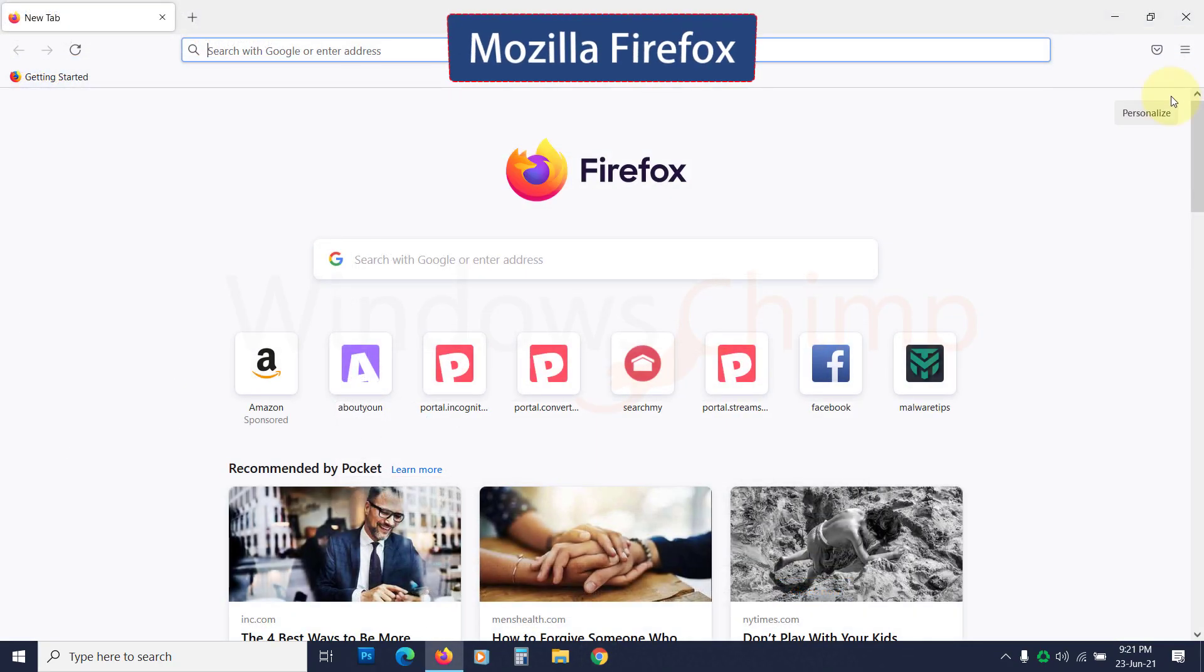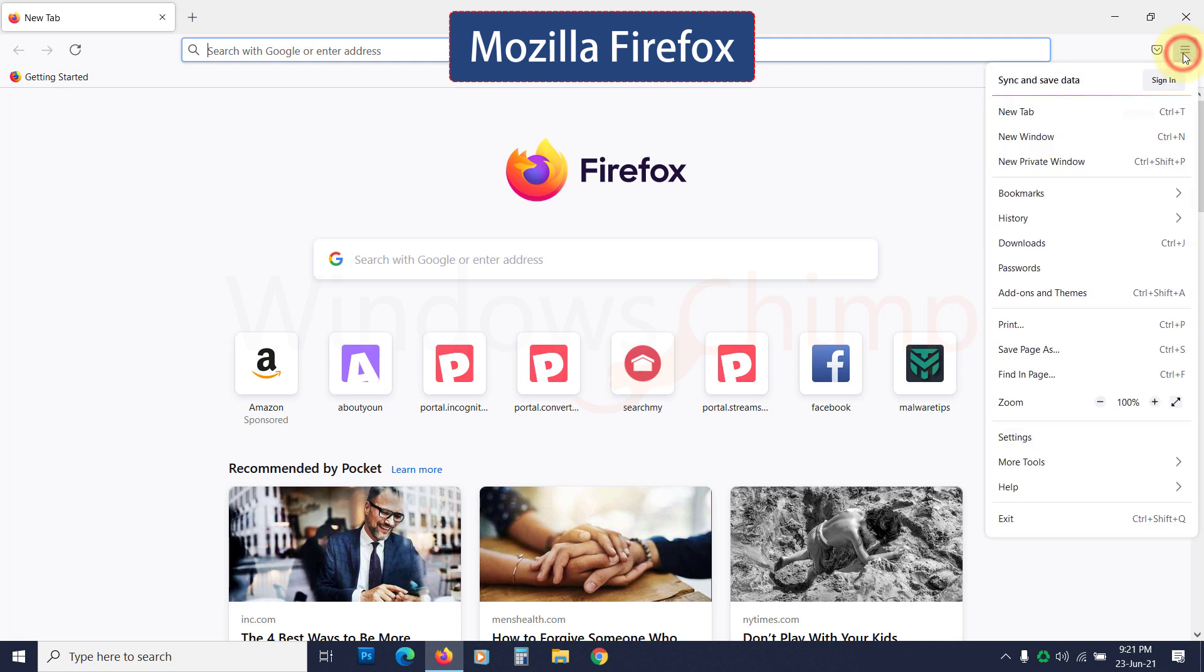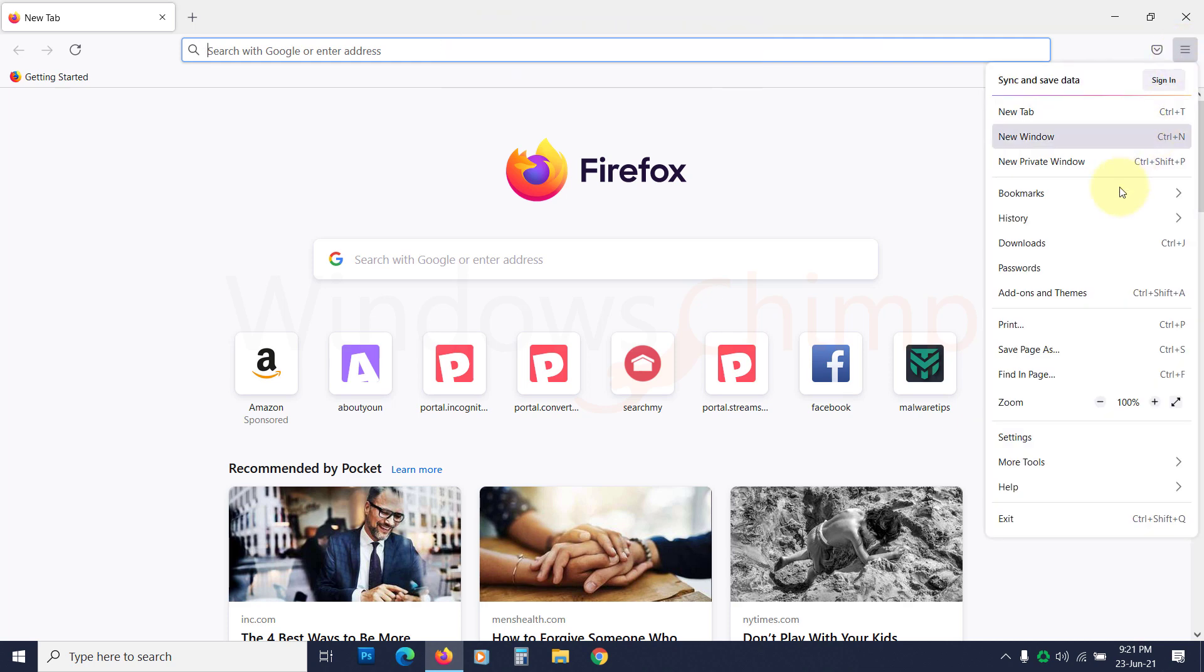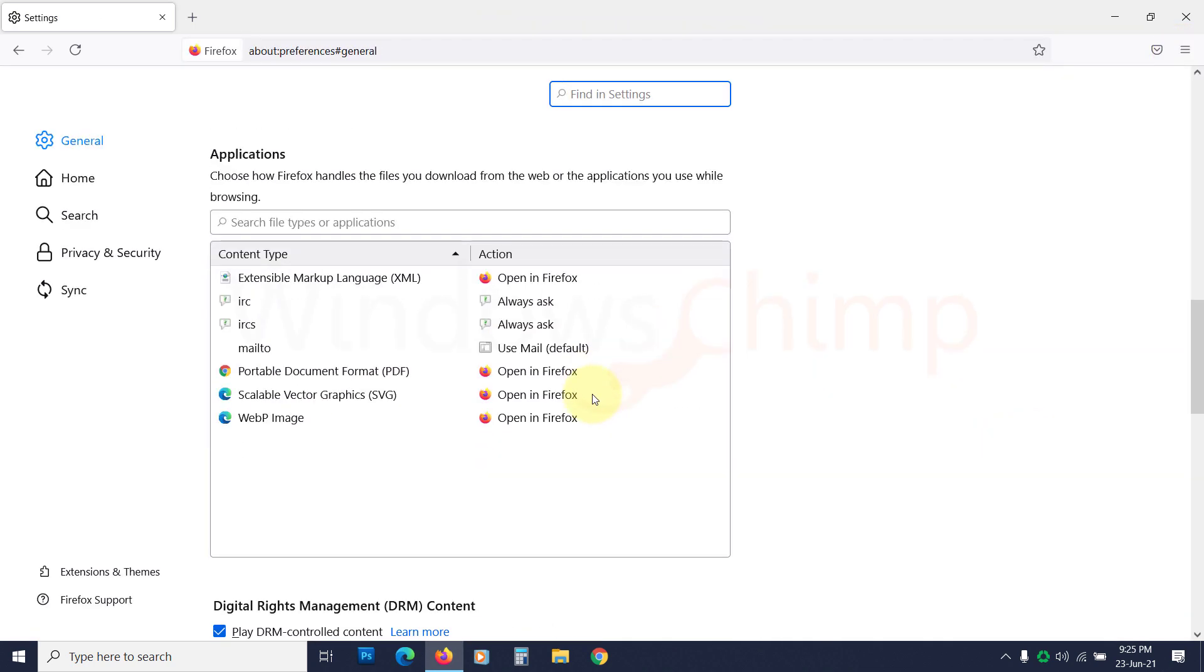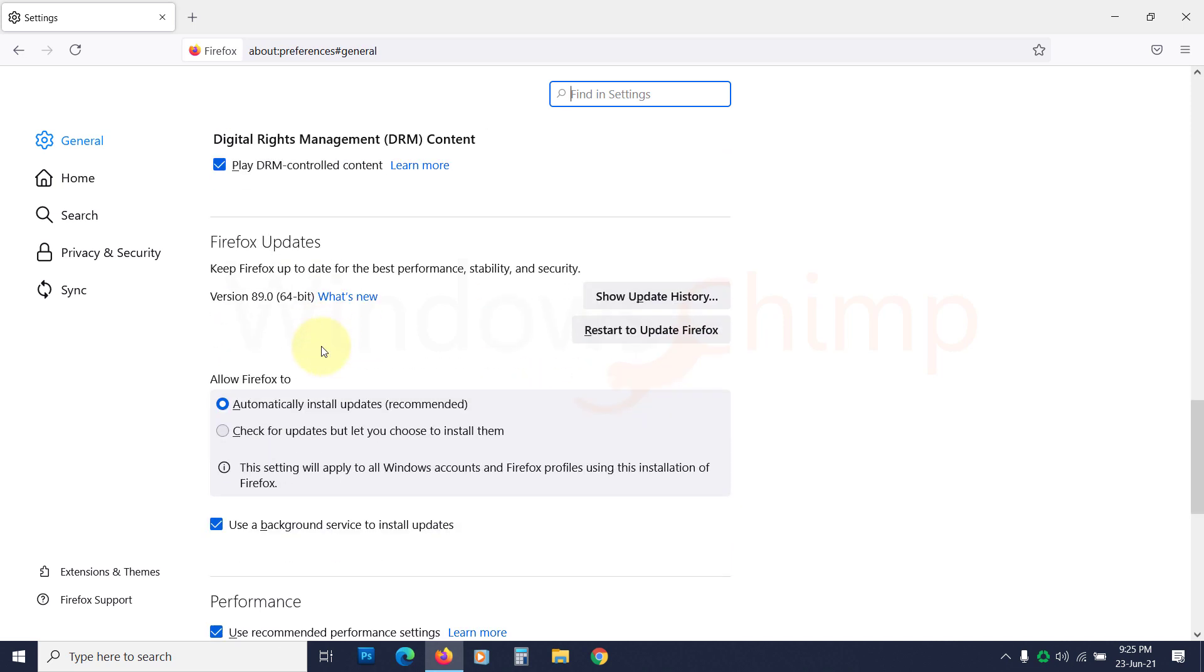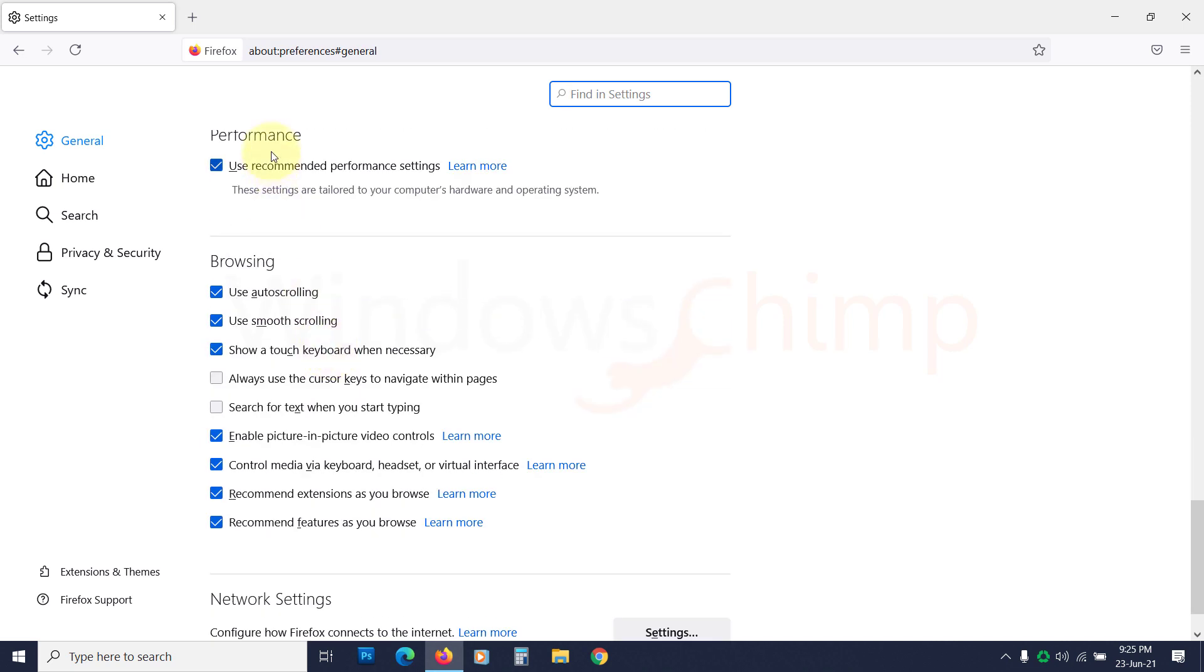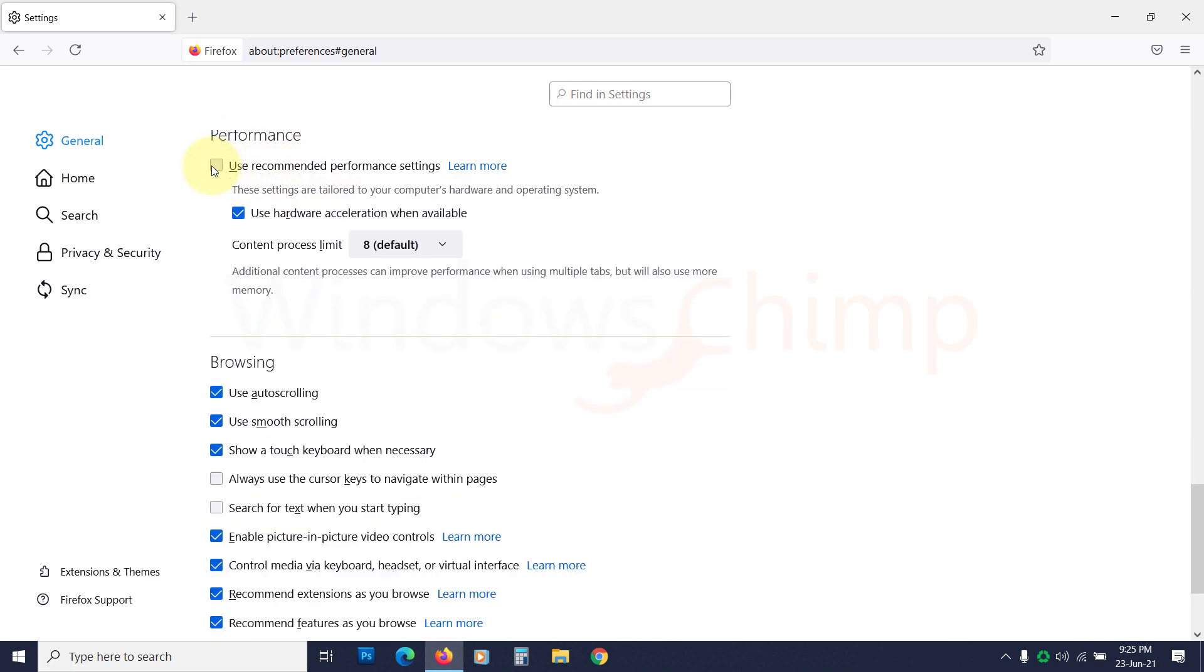If you are using Mozilla Firefox, open the Menu, then open the Settings. Scroll down to the Performance section. Here, untick the box of Use Recommended Performance Settings. Then you will see Use Hardware Acceleration when available. Now disable it.